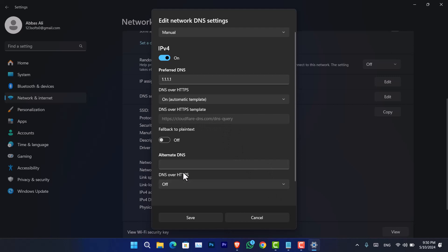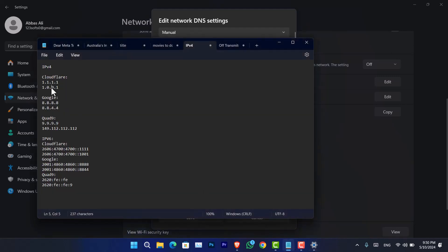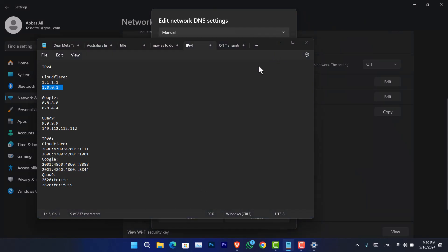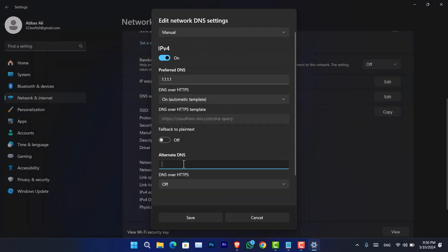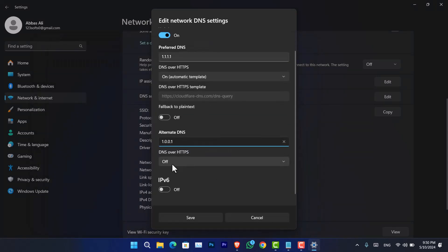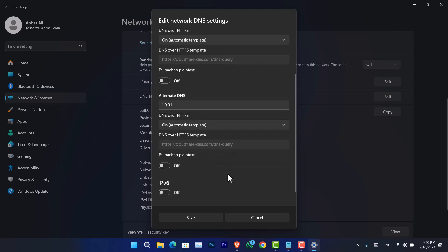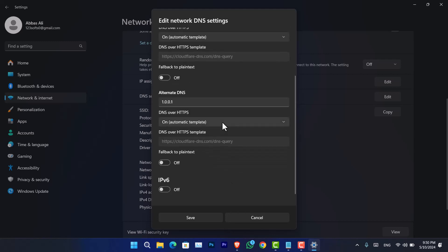So now enter the alternative DNS for Cloudflare that we have there. And now paste that there. Again, you have to open the DNS over HTTPS. Now simply click on and it is good to go.